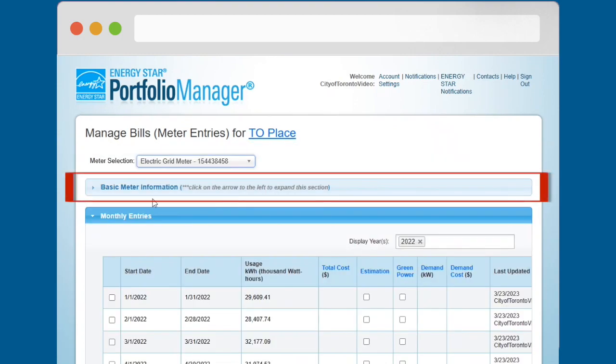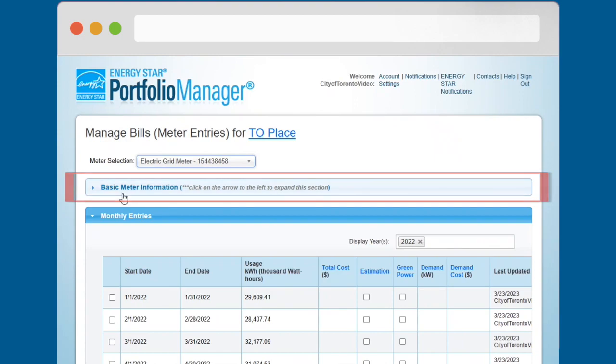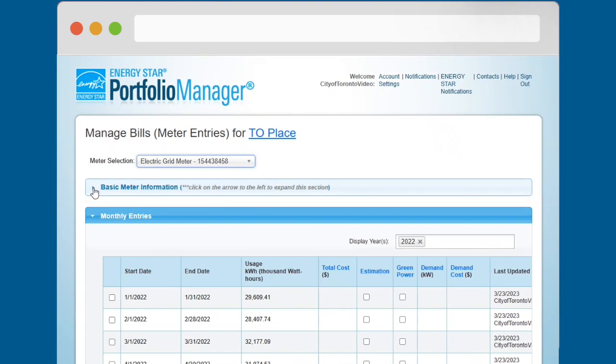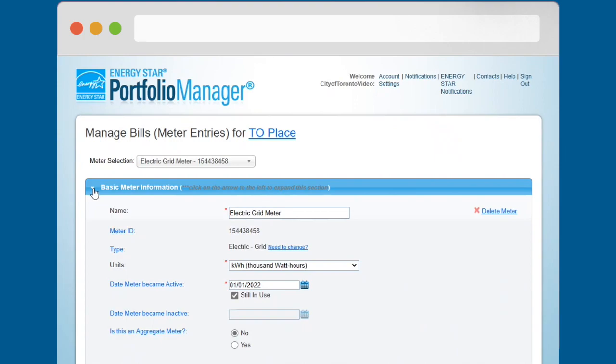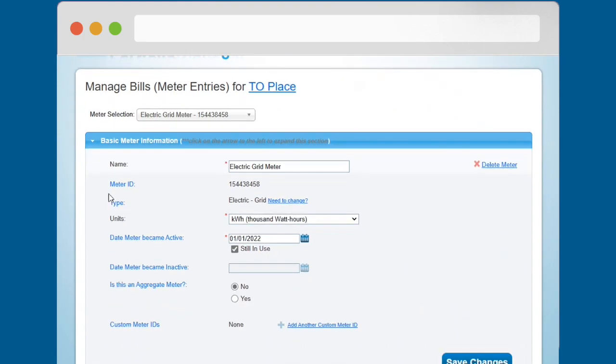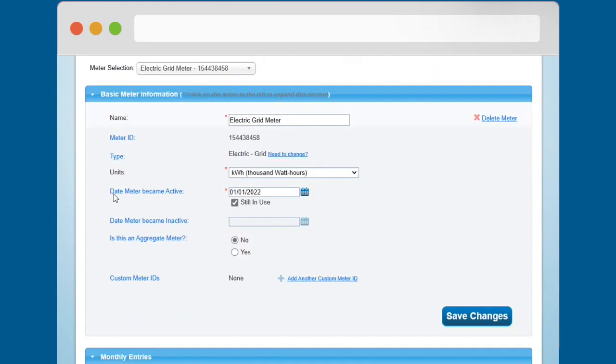The light blue bar beneath that is the Basic Meter Information section. Toggle the small triangle at the left end of the bar to open and close this section. This is where you can edit the attributes of the meter.